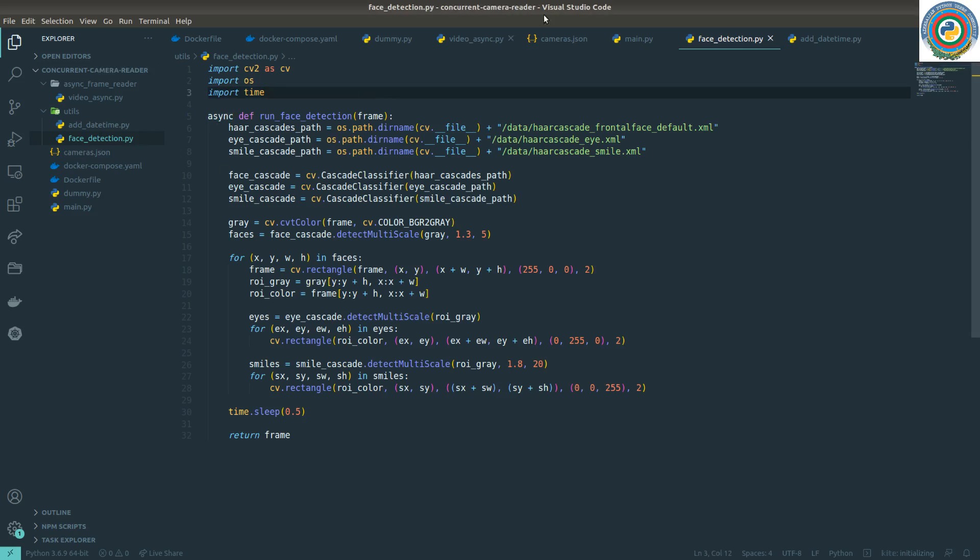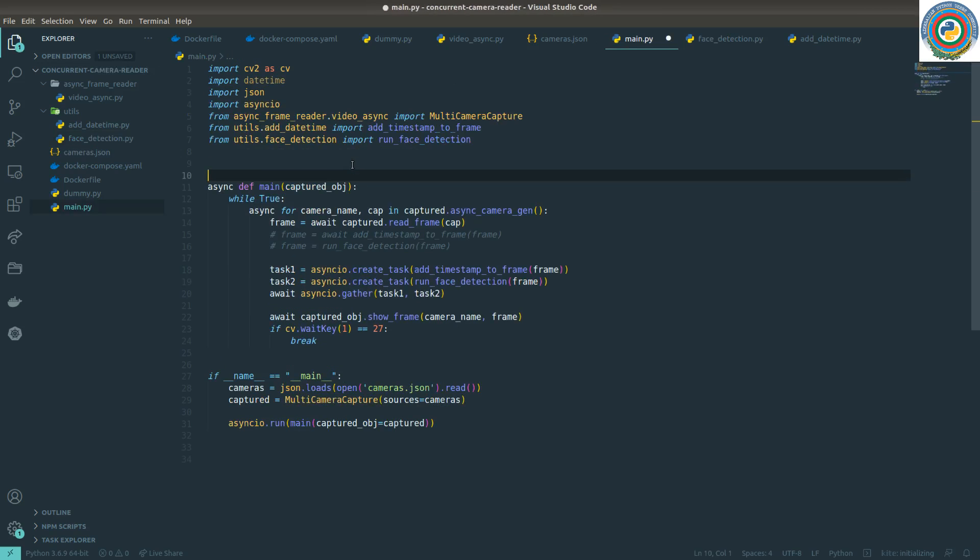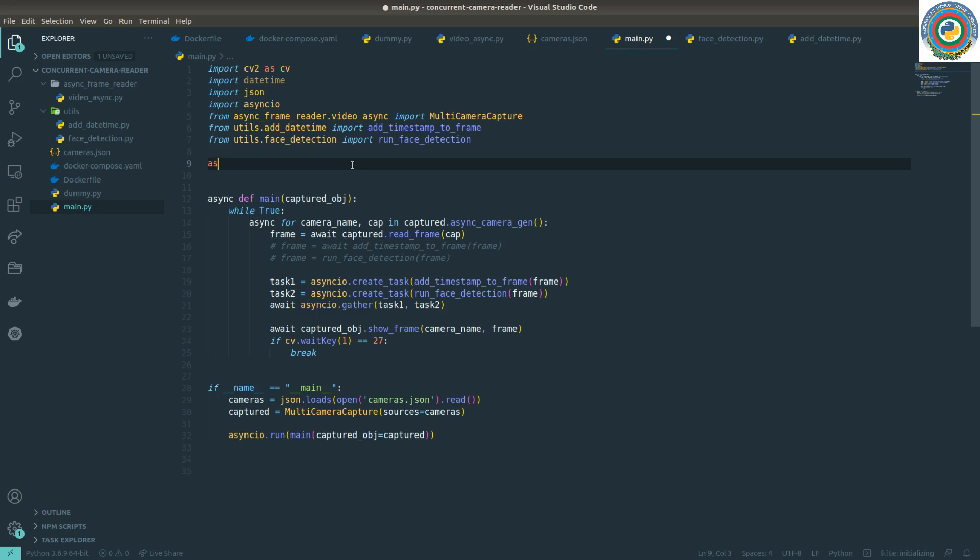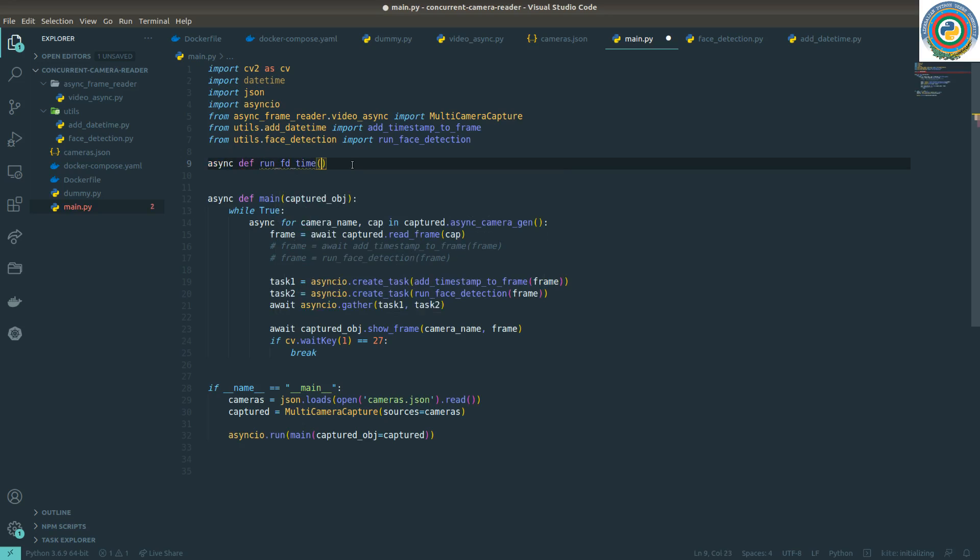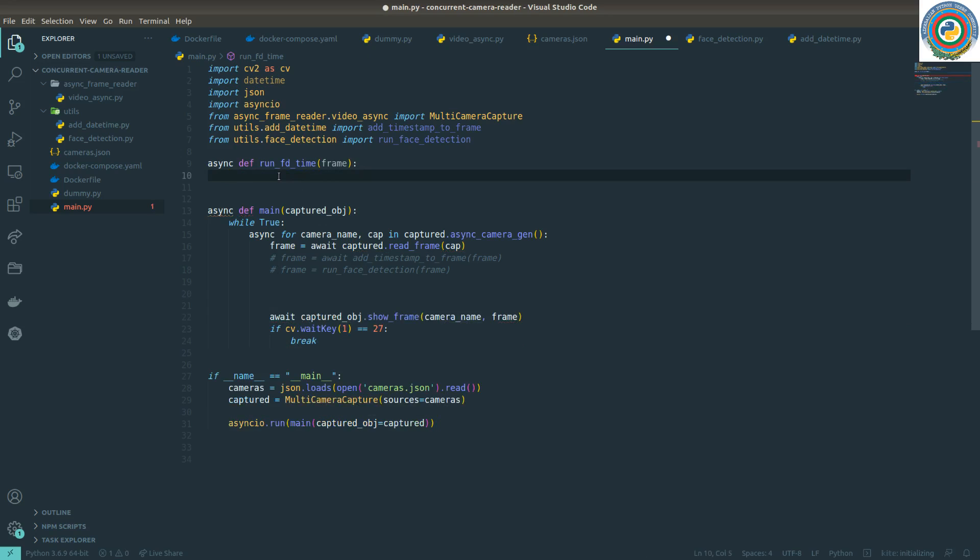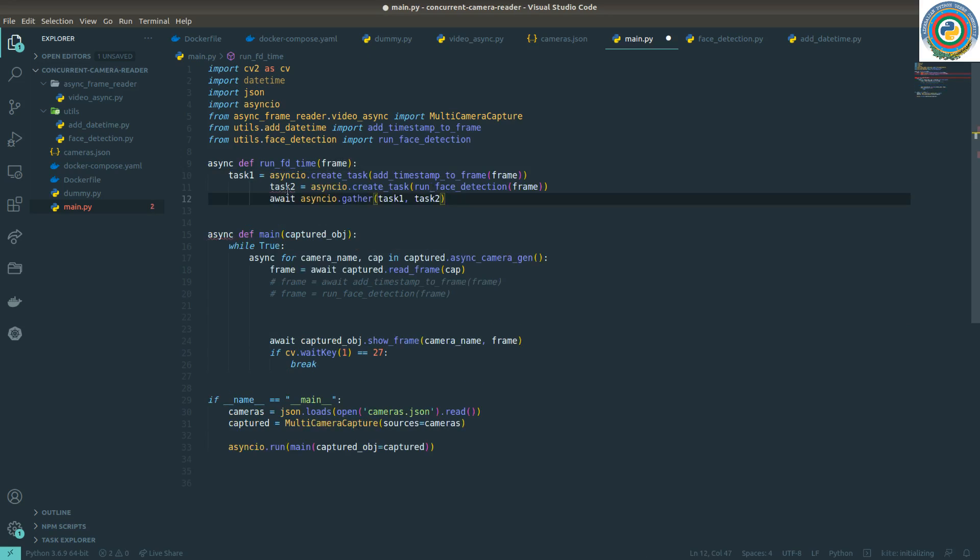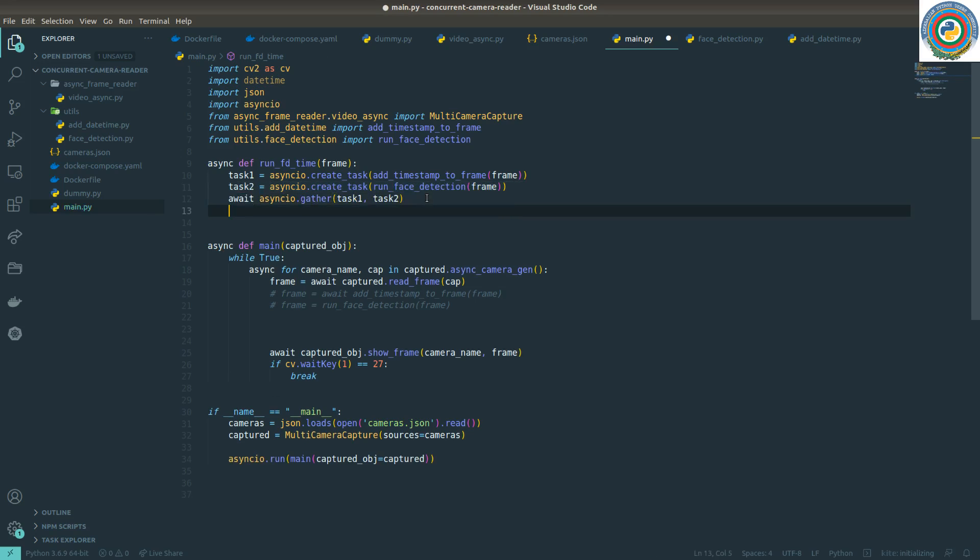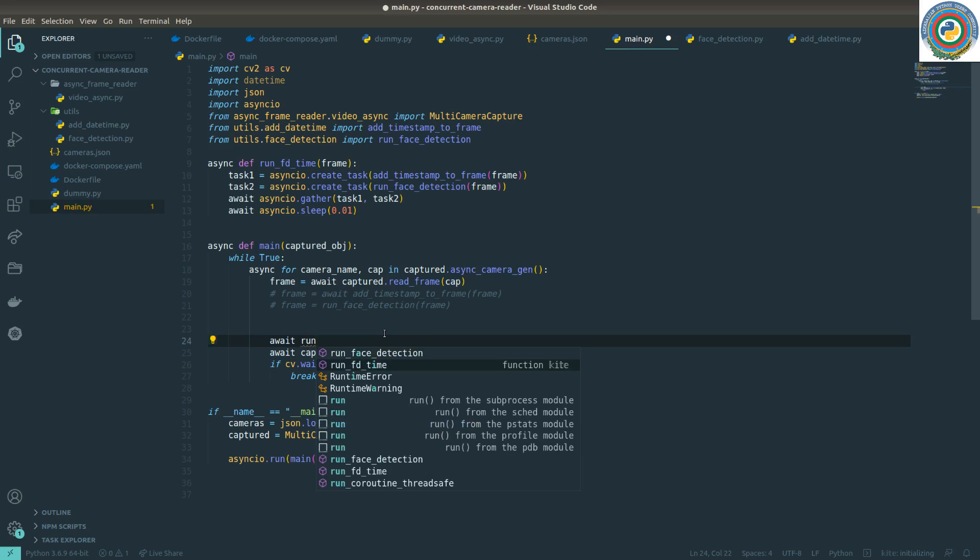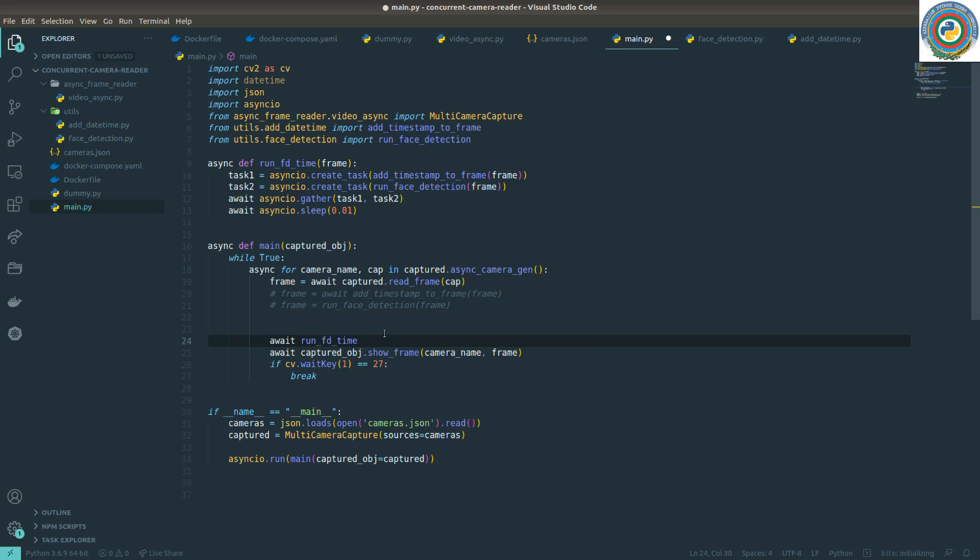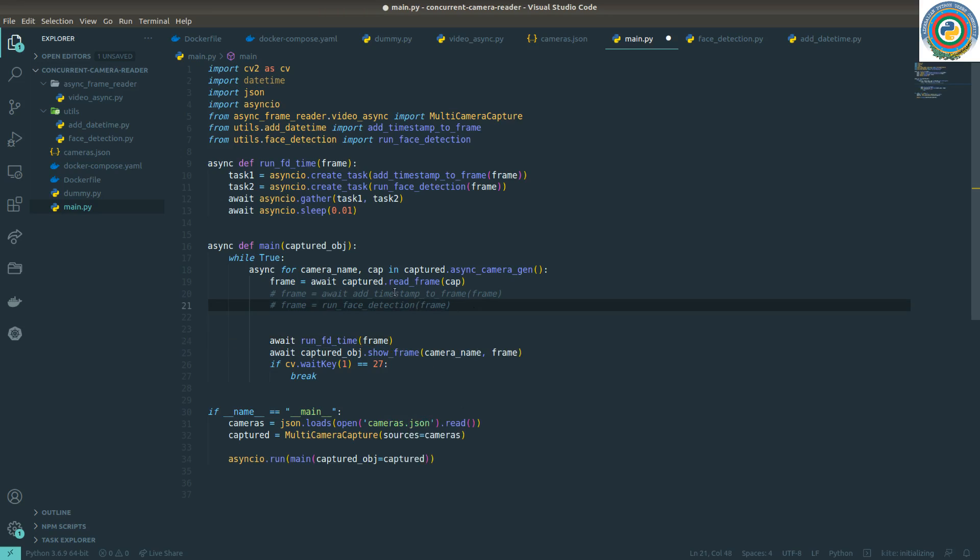I'm going to add an extra async function, run face detection and time. It will accept the frame, and here I'm going to add, just copy and paste here. And just call async I/O sleep some amount of time, and here await this run ifd time and pass the frame directly here.